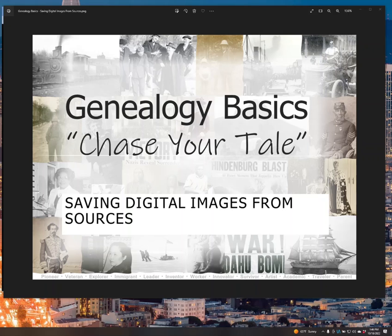Hi, my name is David Yuse, and I wanted to go through the procedures for saving digital files from your sources as you're doing searches. I want to go through a few items here.